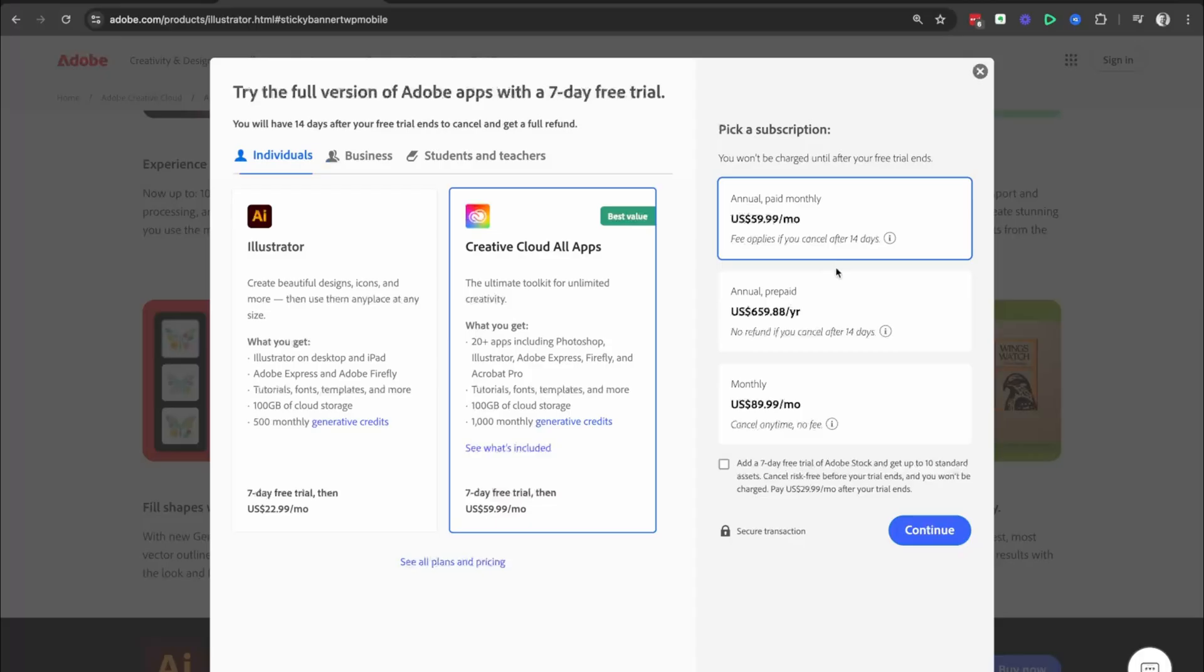But a lot of people want to know, what is the difference between annual paid monthly and monthly? And why is monthly more expensive? Well, monthly, you can cancel at any time, and there's no fee.